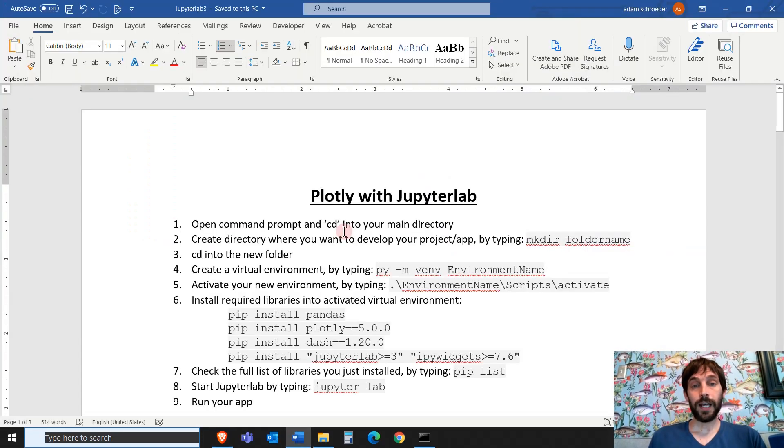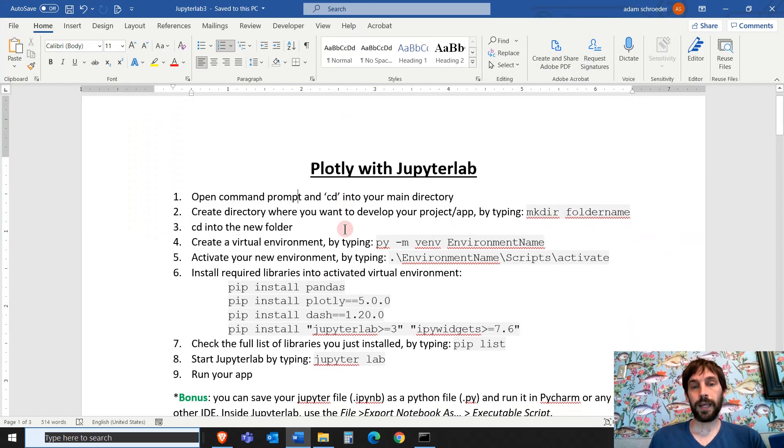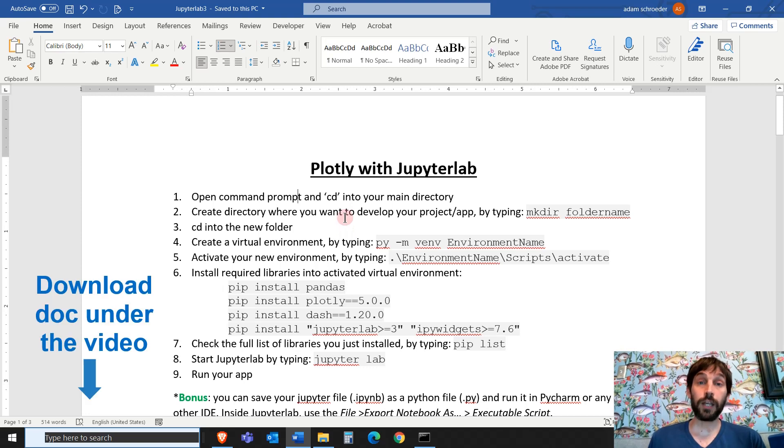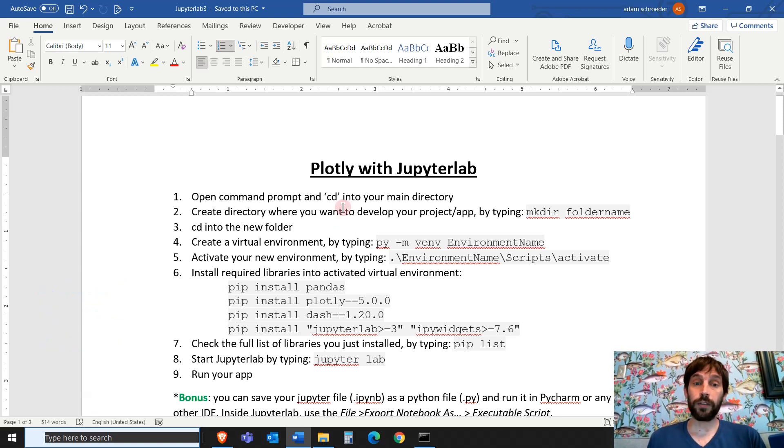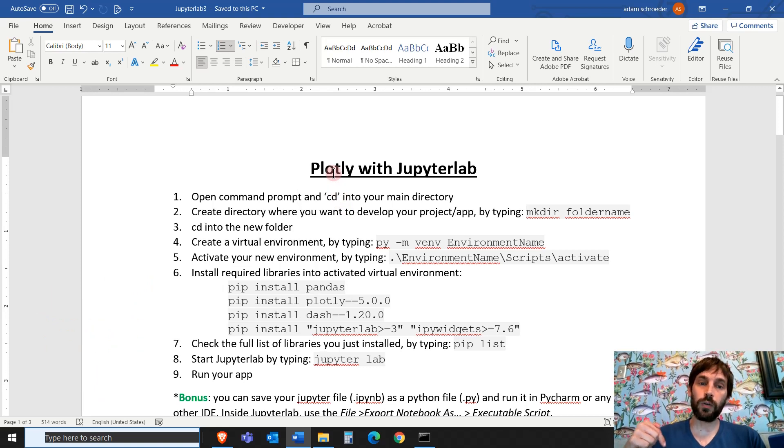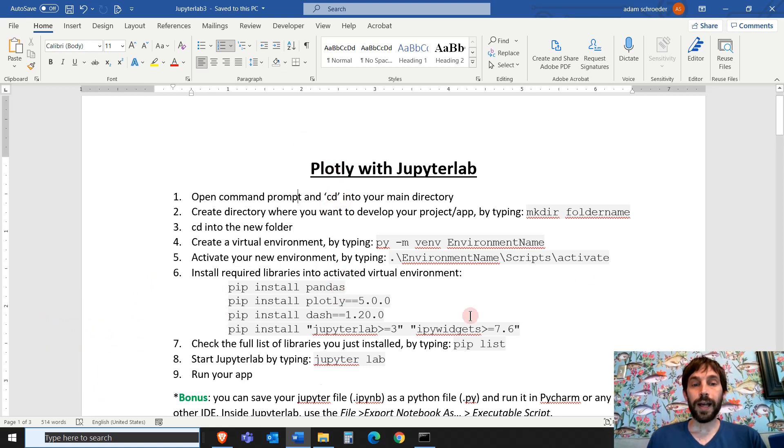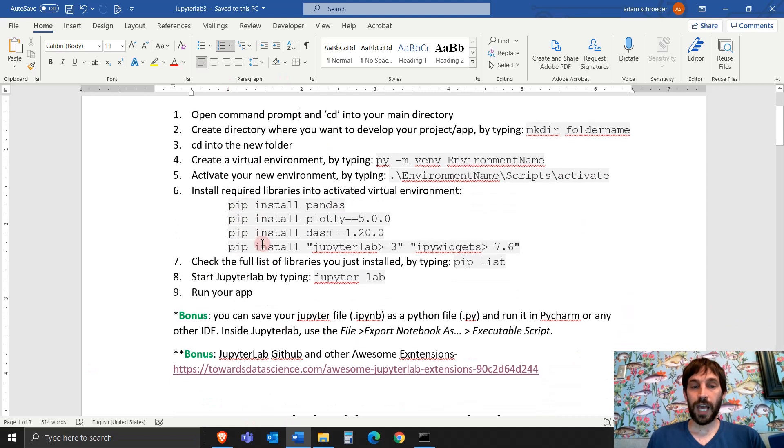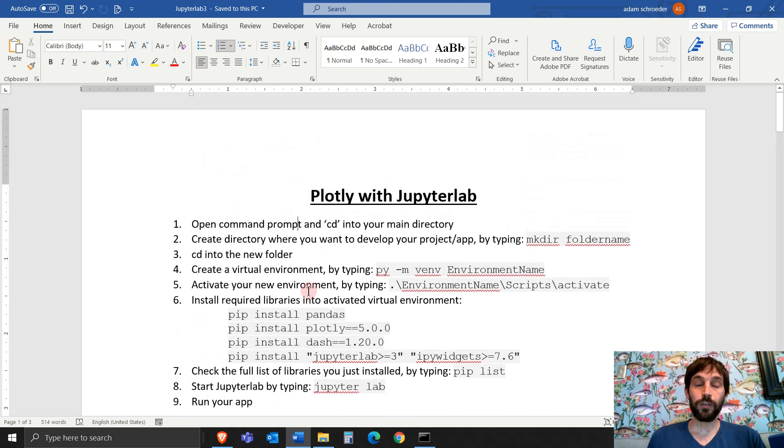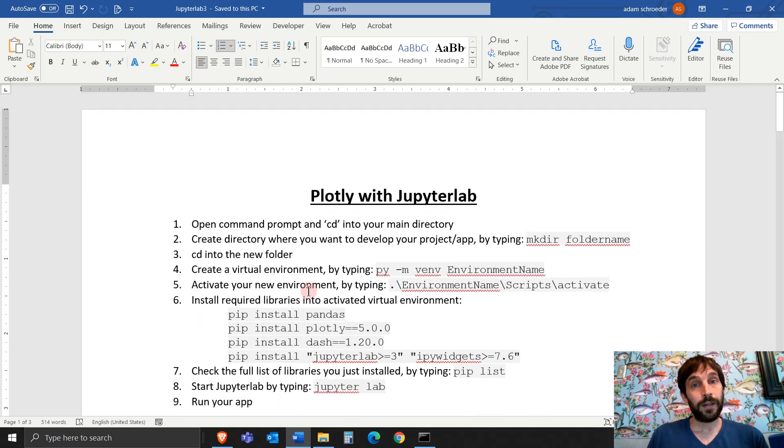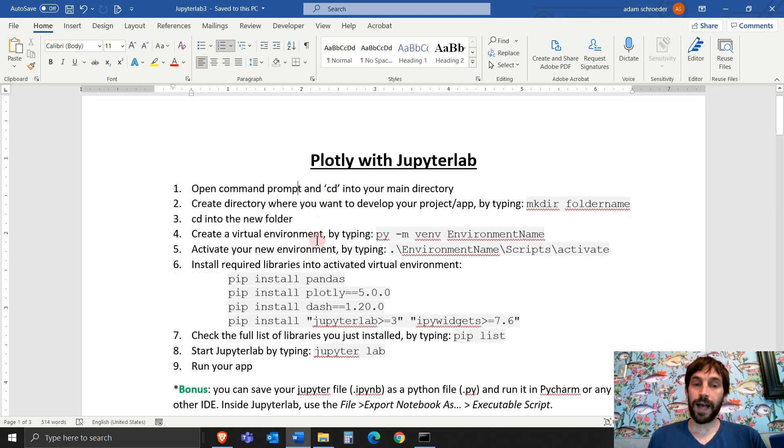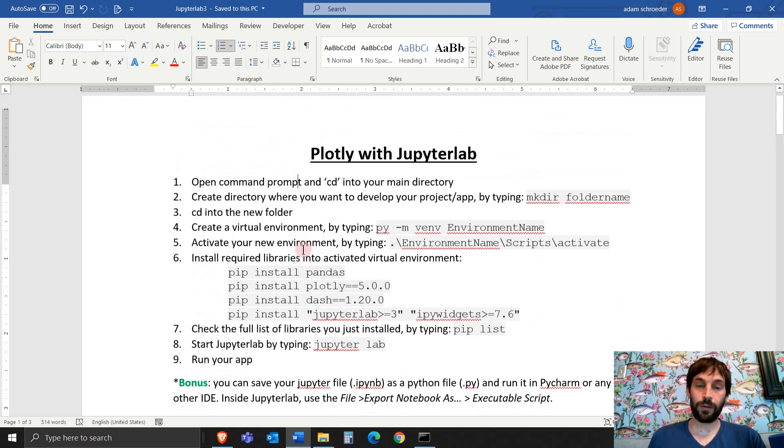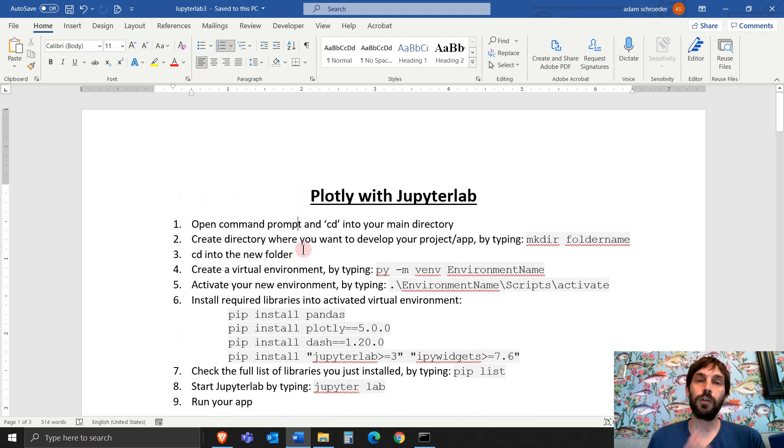To get started, I highly recommend using this document that I created for you, this guide. We're going to use this throughout the video. This is going to be under the video in the description part. I put it on Google Drive, so just download it so you can have it for yourself. So even if you want to do this again two weeks from now or a month from now, you'll have this guide and you don't have to watch the whole video over and over again.